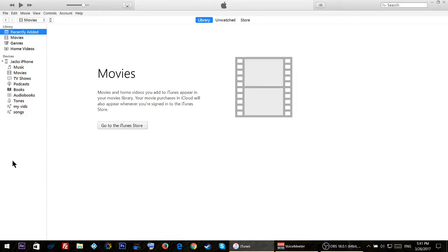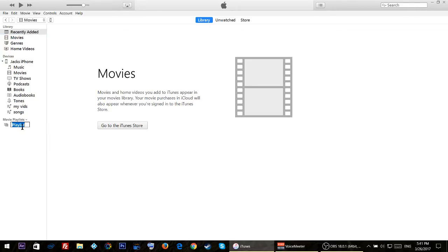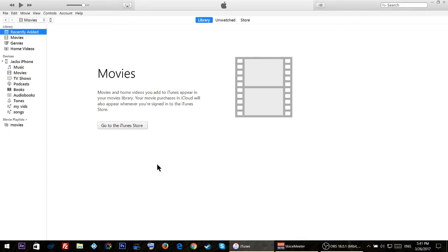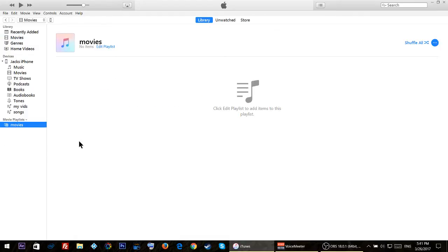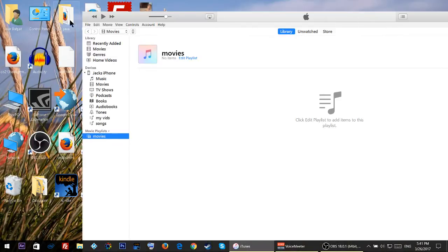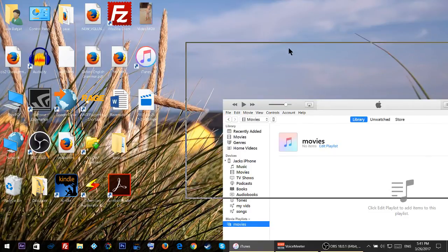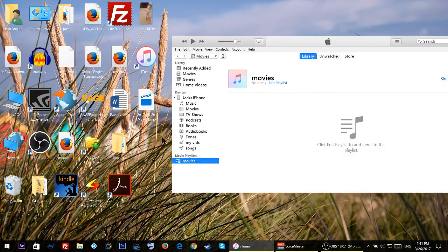If I right click here and click on new playlist, you'll see it says movie playlist. I'm just gonna name it movies - you can name it anything you like. I'll click somewhere, then I'll click on it and move it to the left, make it smaller so I can drag and drop the video files.